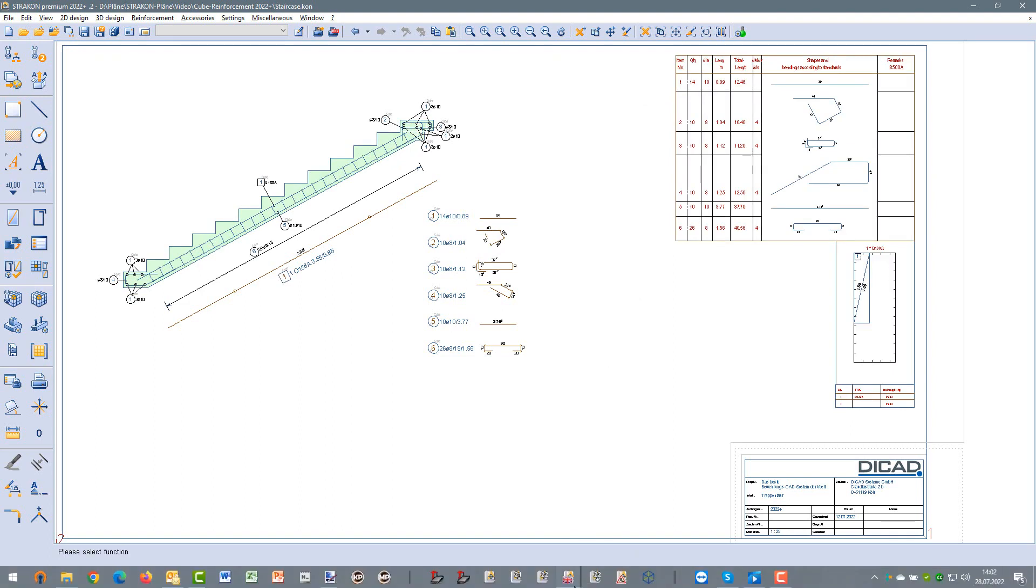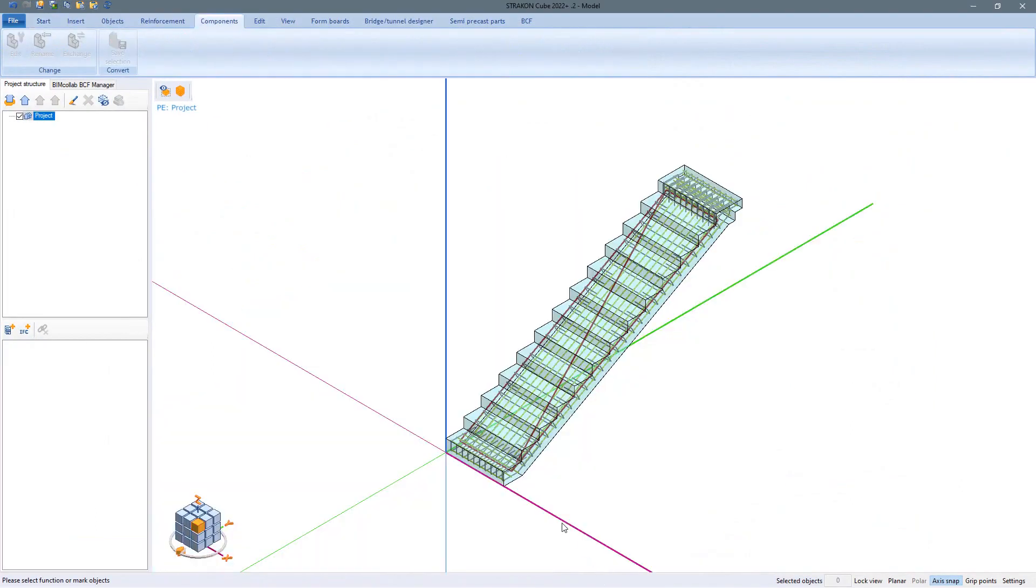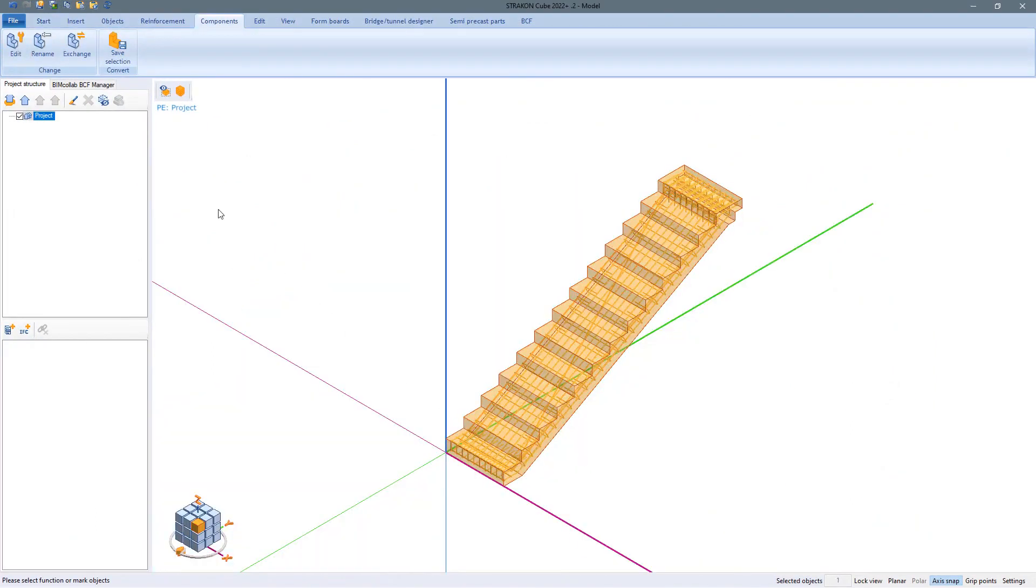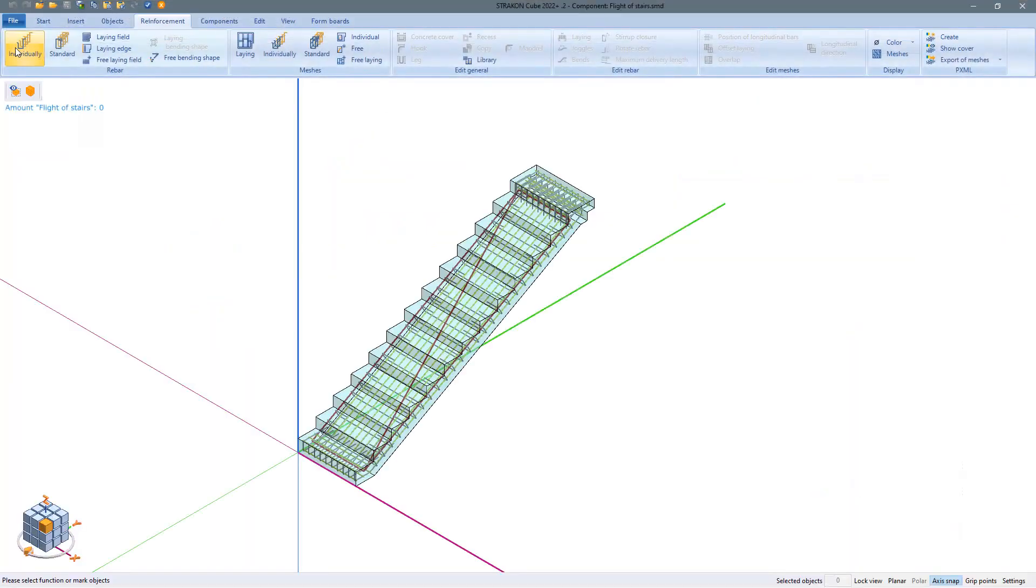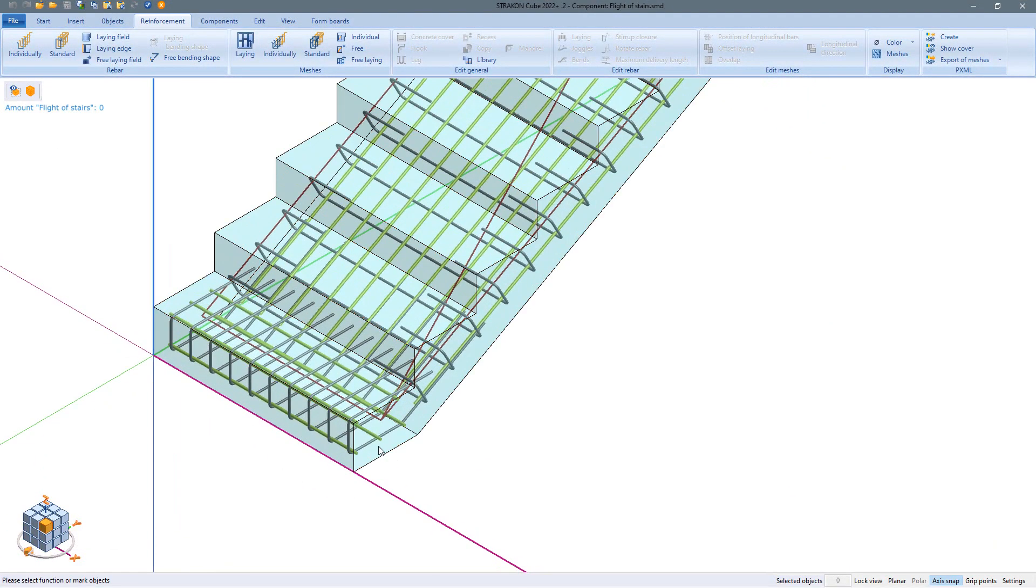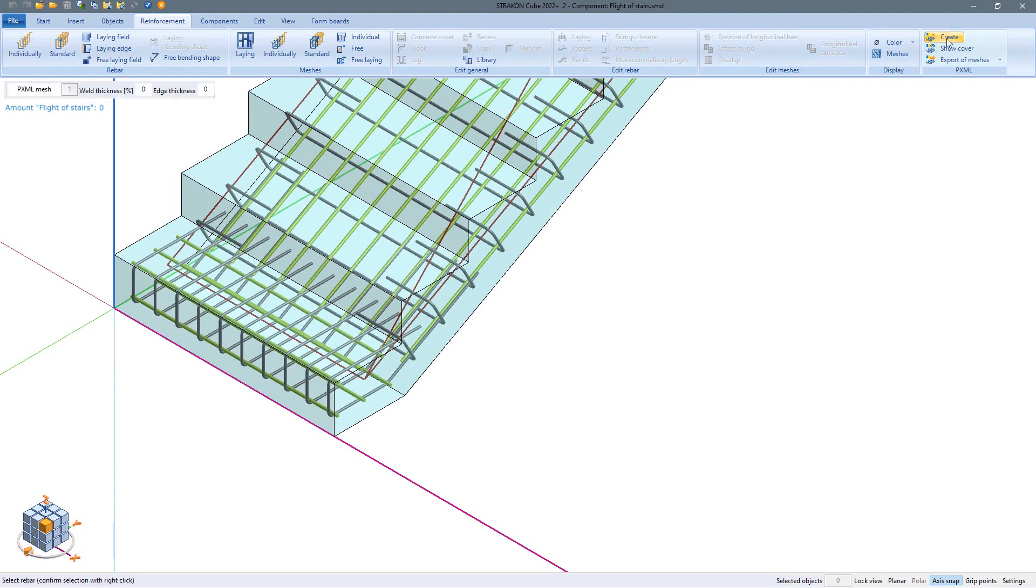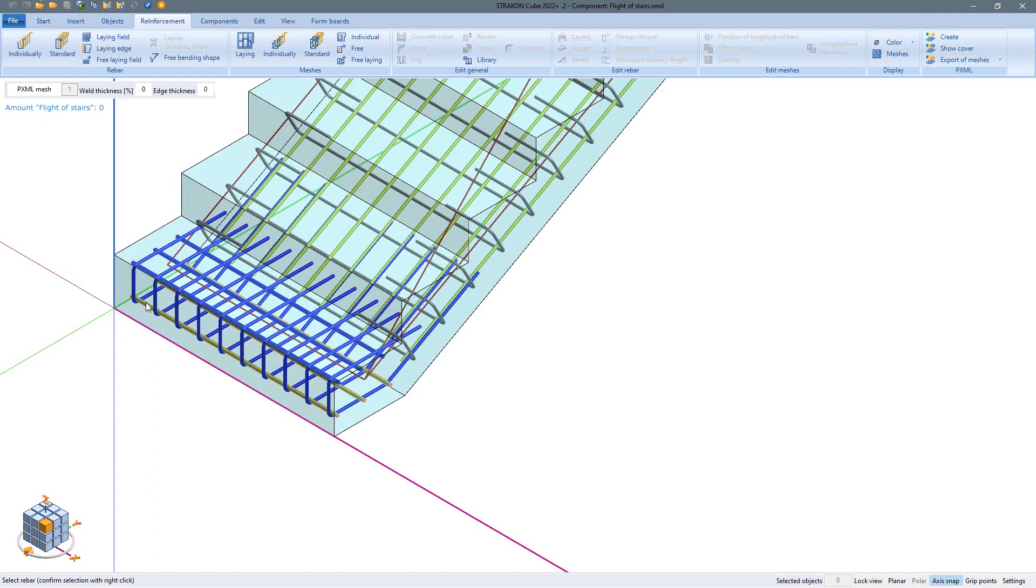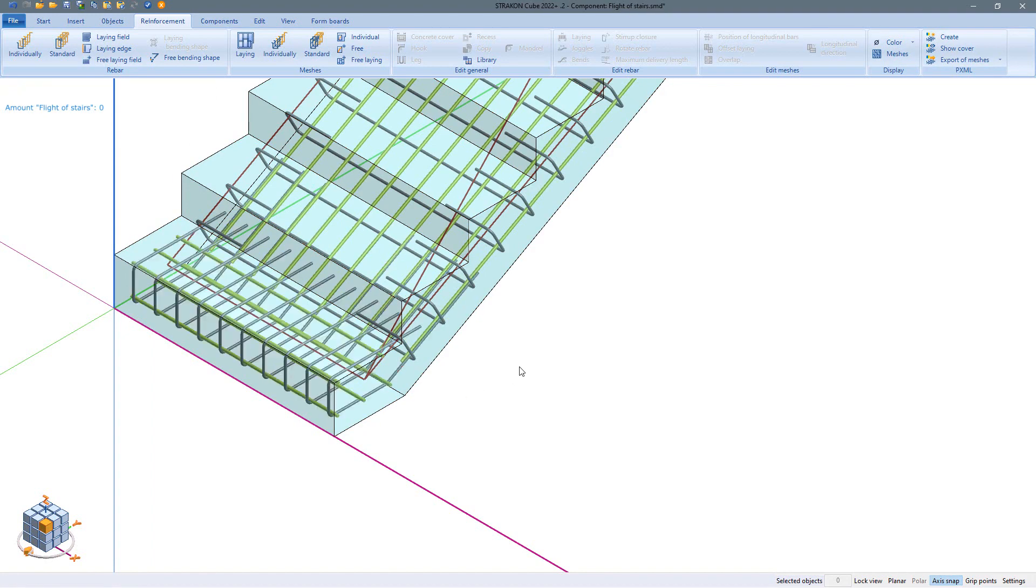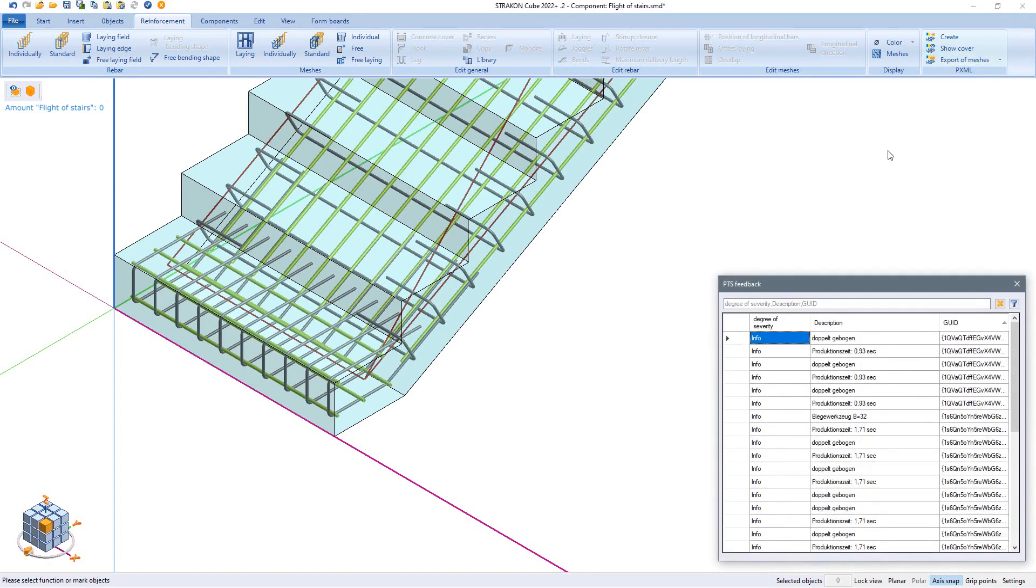The reinforcement can be exported from Stracon in various formats. On the one hand we can transfer the data in pxml format to a mesh welding and bending plant. For this purpose rebar positions are combined into a mesh and exported and then the production data can be checked for correctness in the work preparation process both in terms of produceability and production optimization.